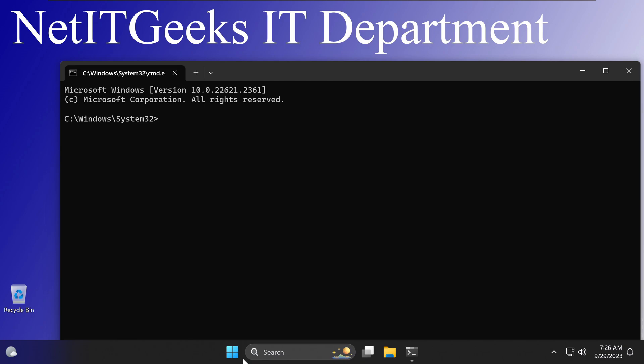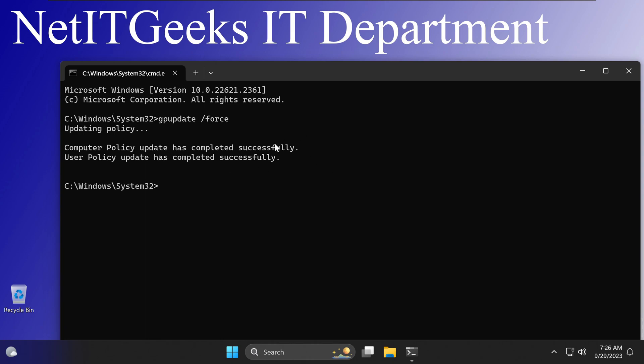So now, if I type gpupdate /force, press Enter, take a little bit, and it will be updating the Group Policy. And I got the message saying the Group Policy update has been completed successfully.